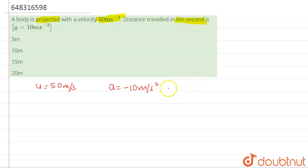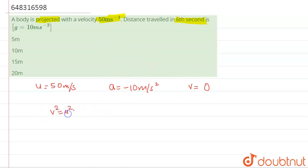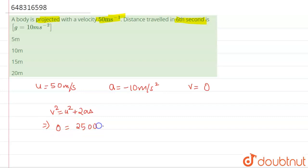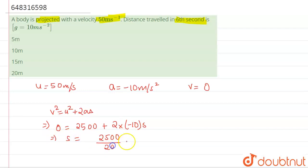We also need to find the time. First, we find the maximum height, where V equals 0. Using V² = U² + 2AS: 0 = 2500 + 2 × (−10) × S. So S equals 2500 divided by 20, which comes out to be 125 meters.